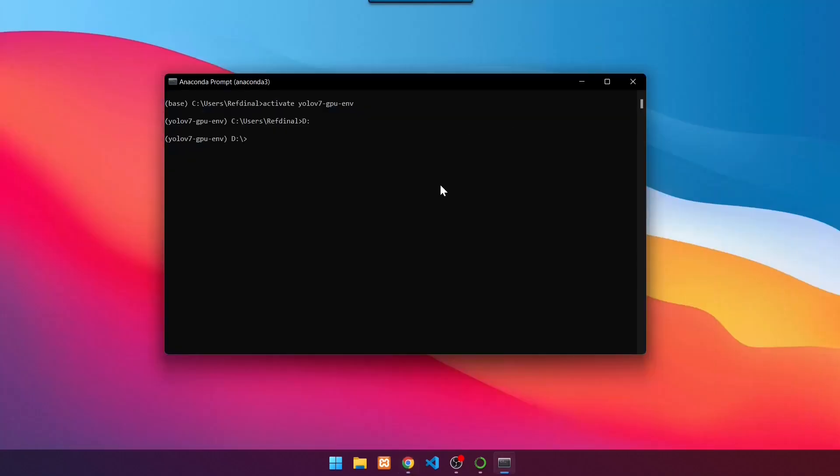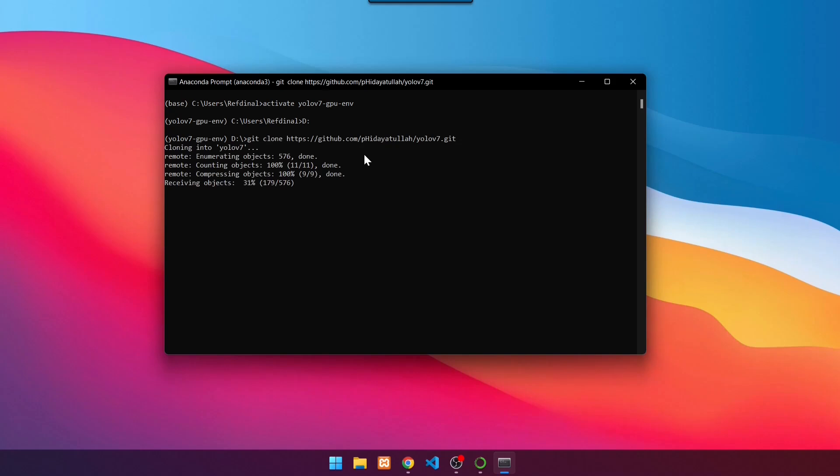Then execute the command git clone. Then paste the repository link, press Enter. Wait until the cloning process is finished.